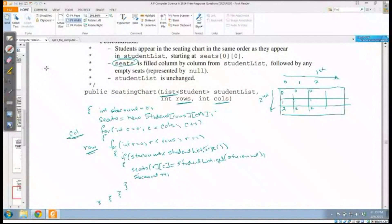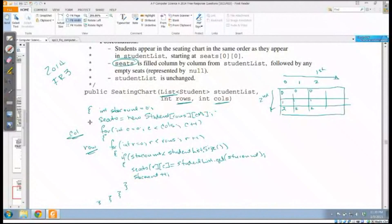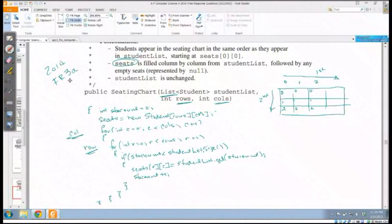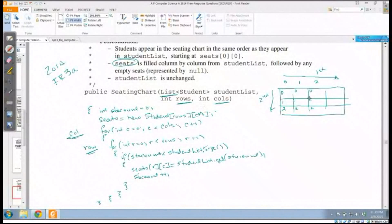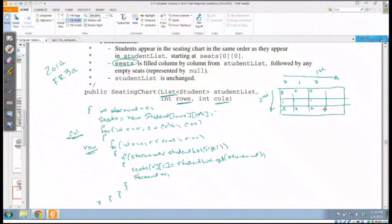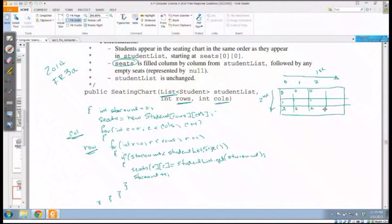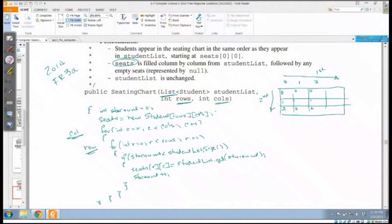This is something that the AP has put a lot of emphasis on recently - that you should be able to not only deal with a matrix the usual way in rows and columns, but also be able to deal with it in a non-traditional sense. This is 2014 free response problem three, and this is actually problem 3a. In problem 3b you have to traverse the matrix to get students with a certain number of absences, but a traditional matrix traversal works fine.